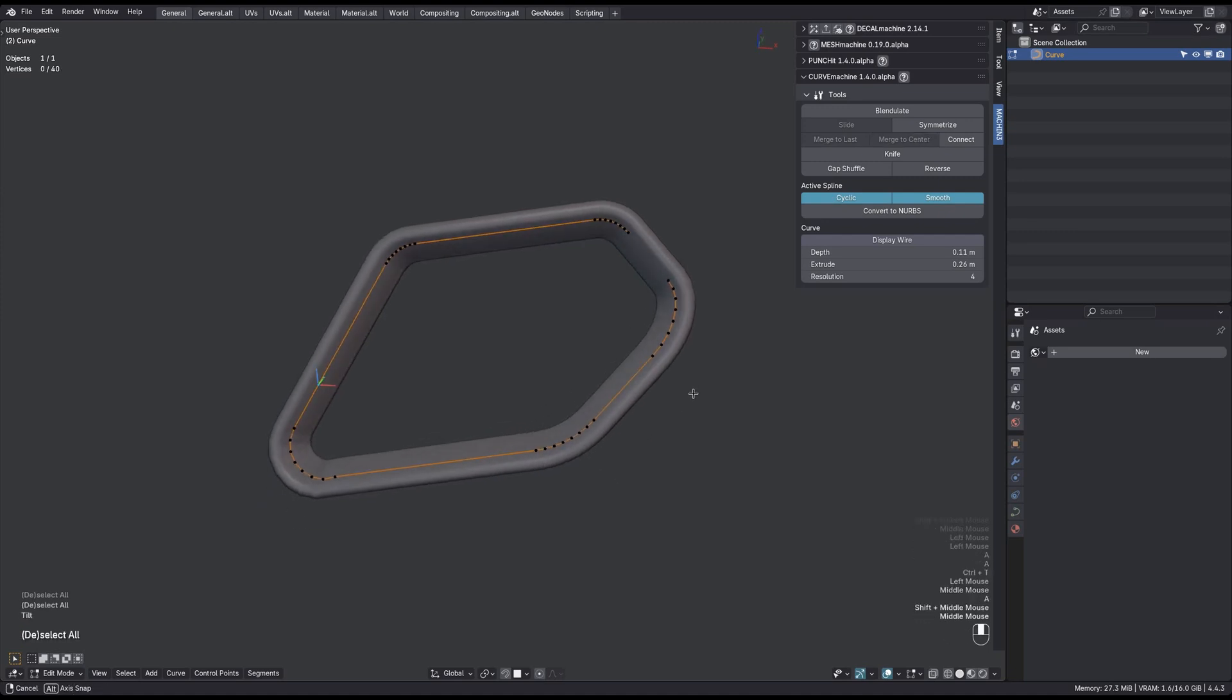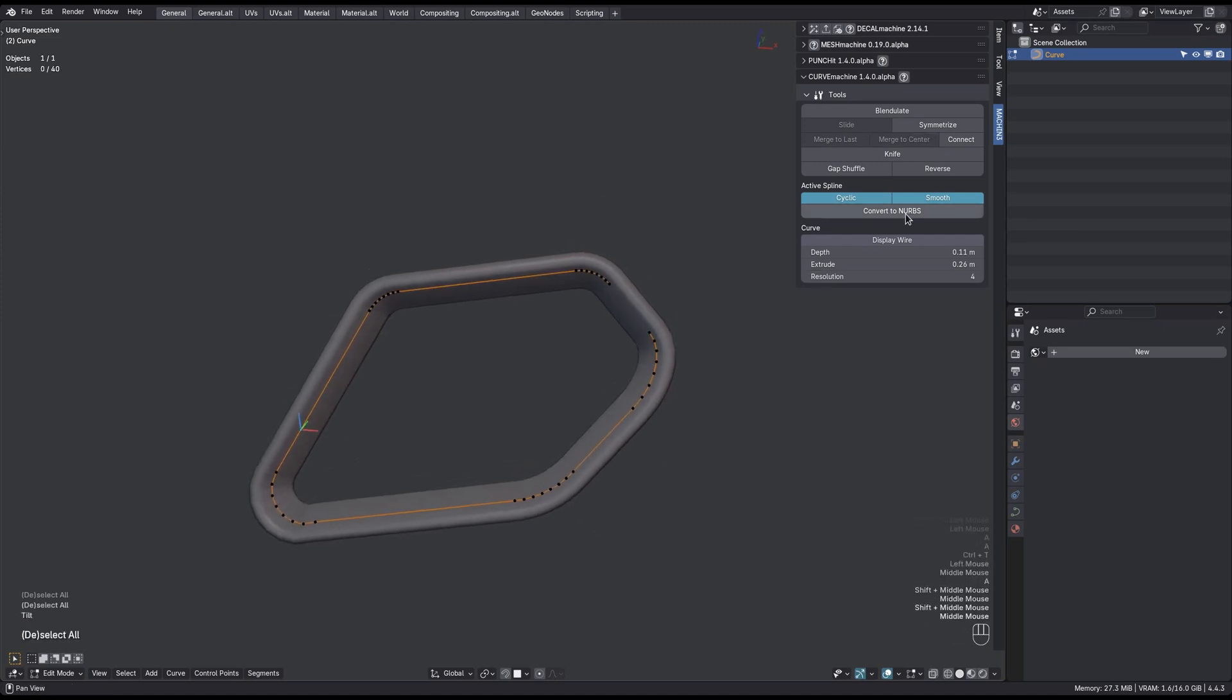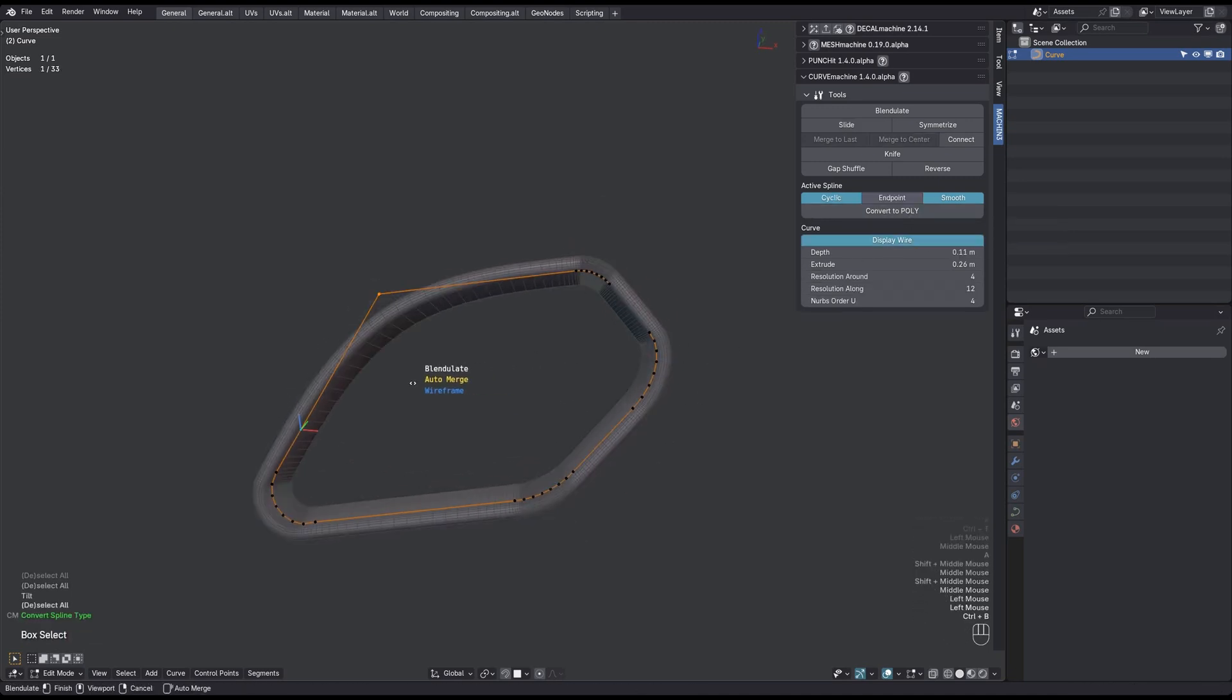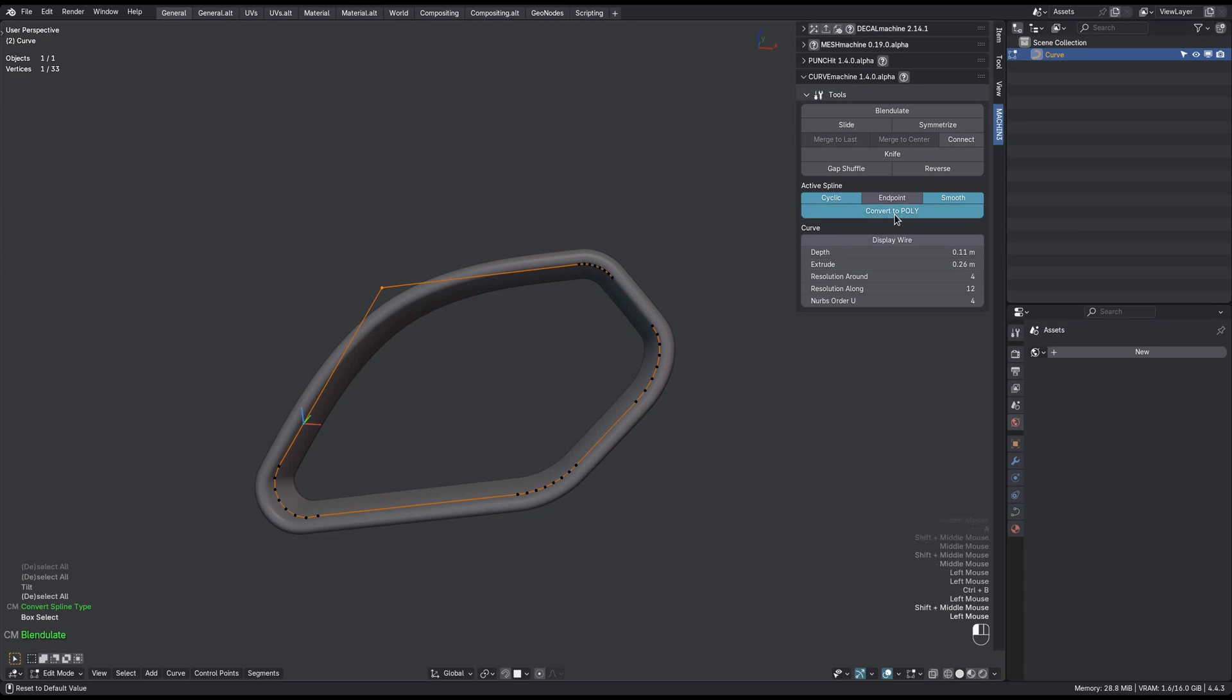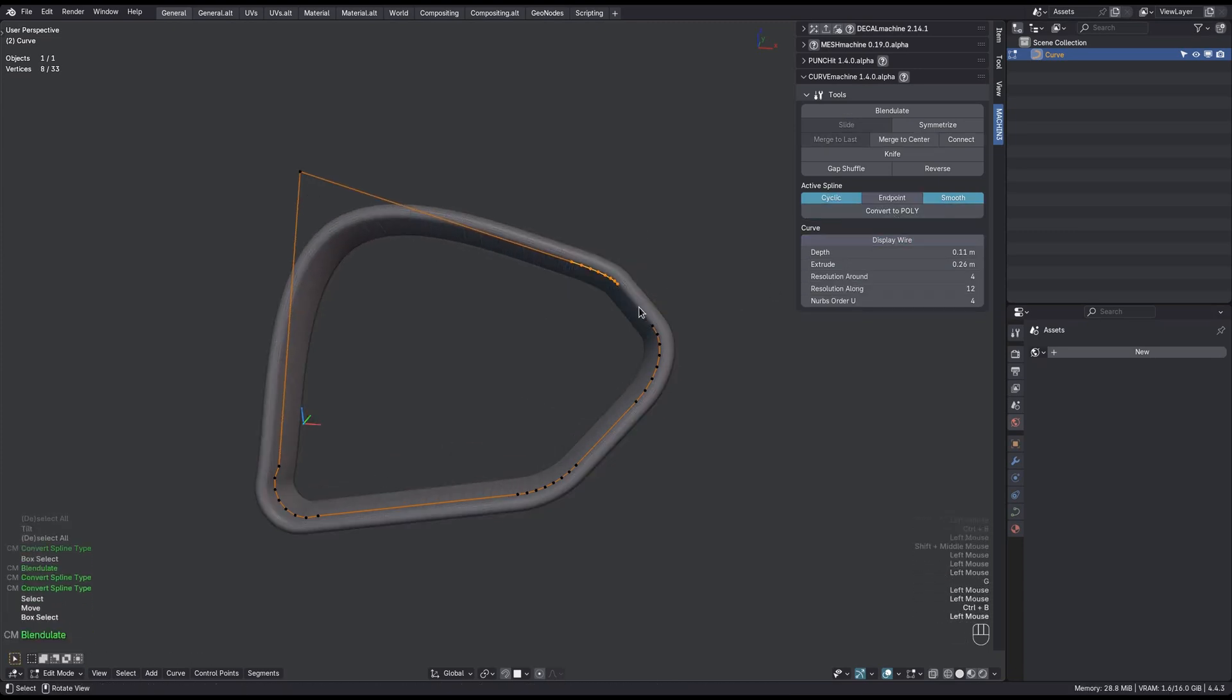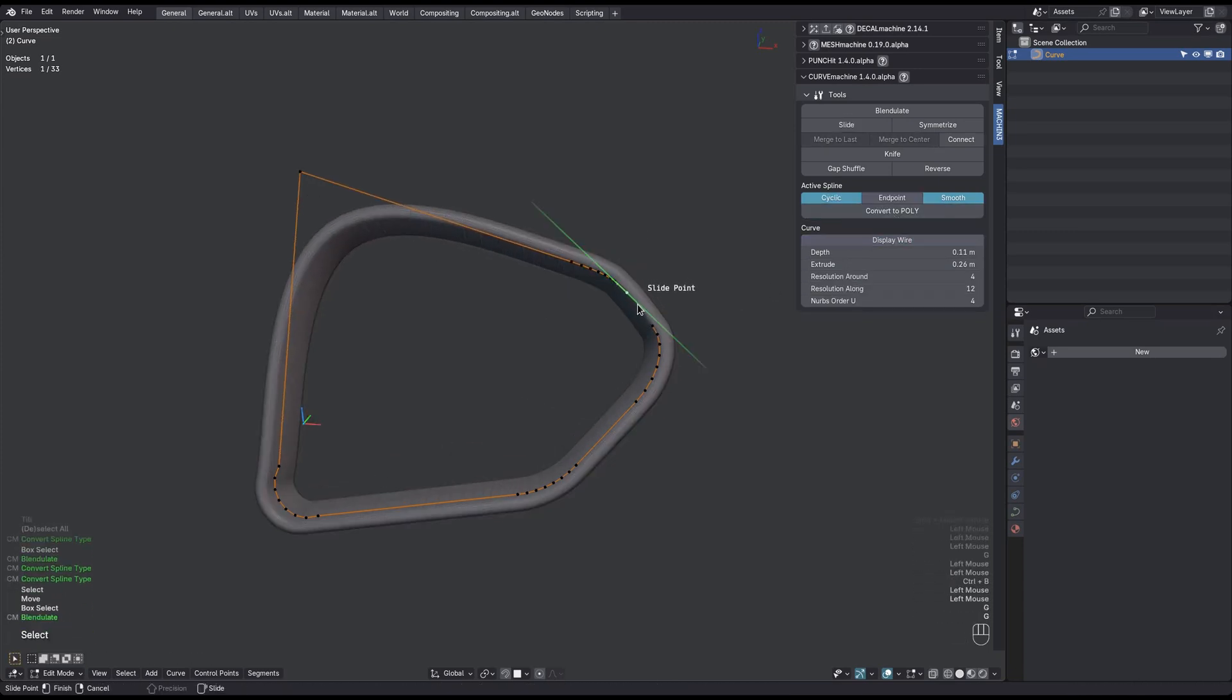You can easily toggle cyclicity here or convert it to NURBS for instance. And of course increase the depth and extrusion too. All in all, this is just a better curve machine.